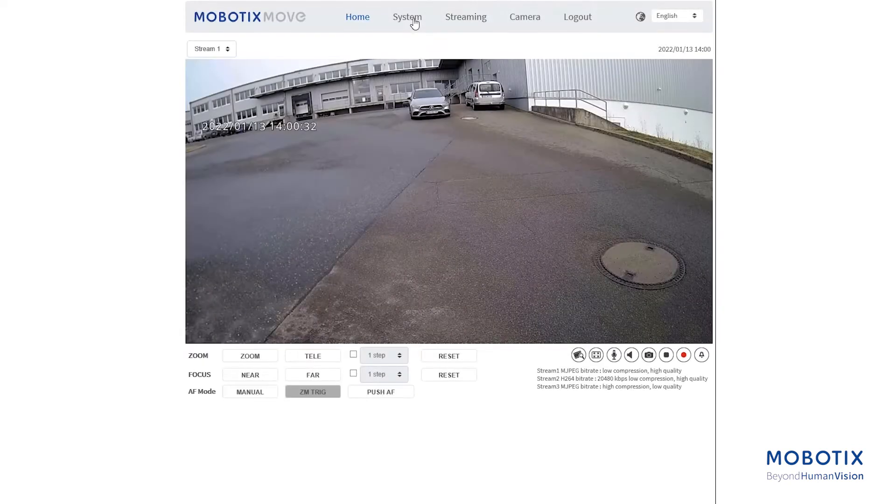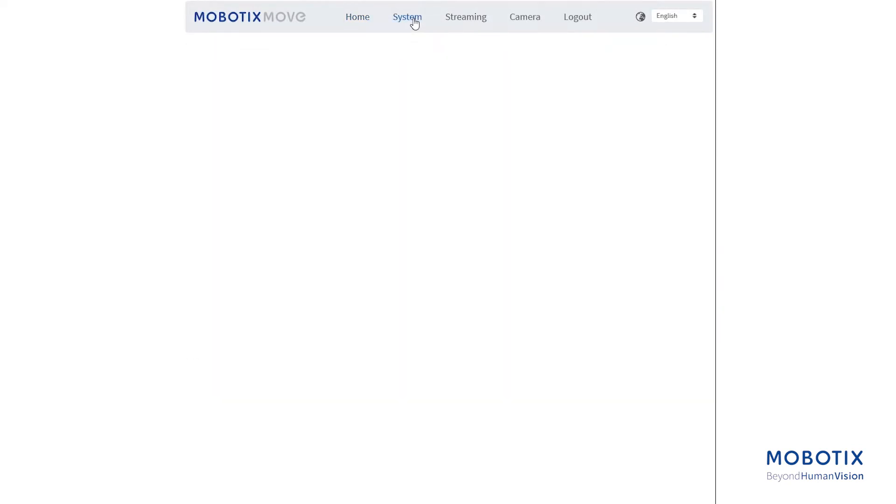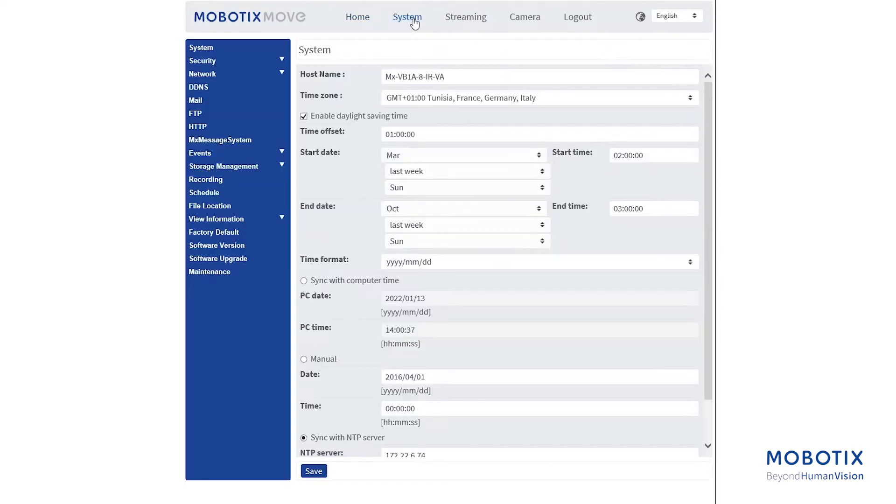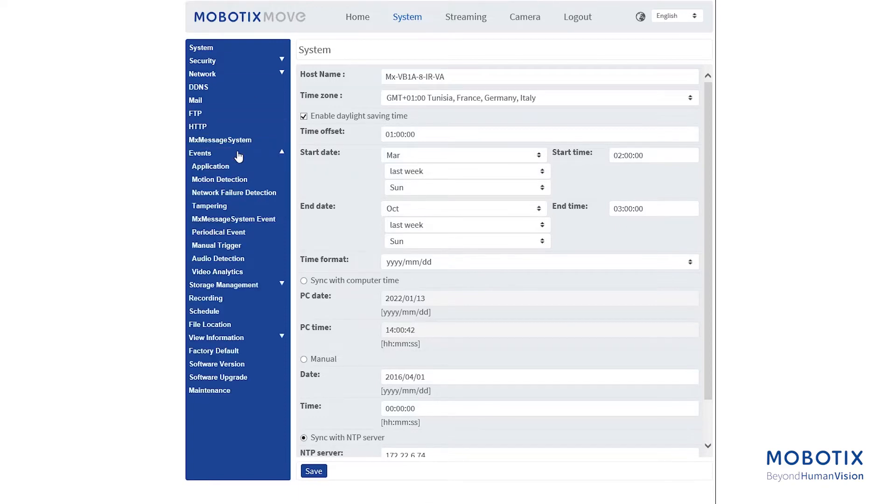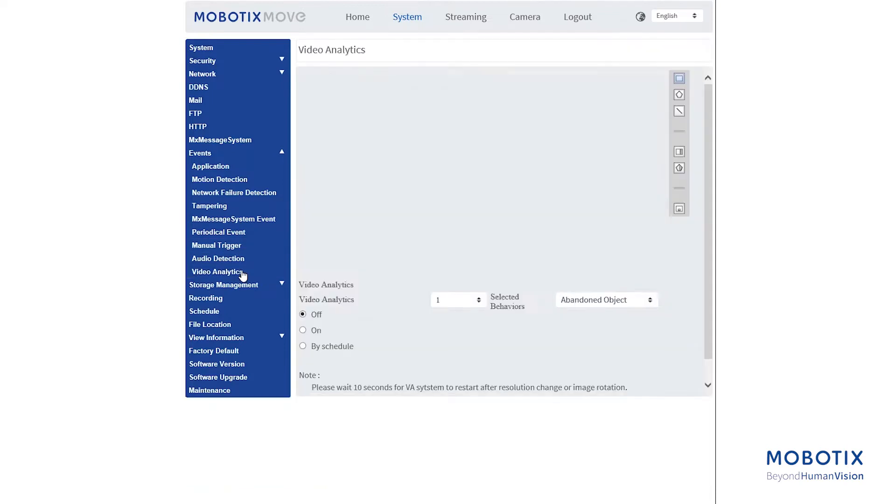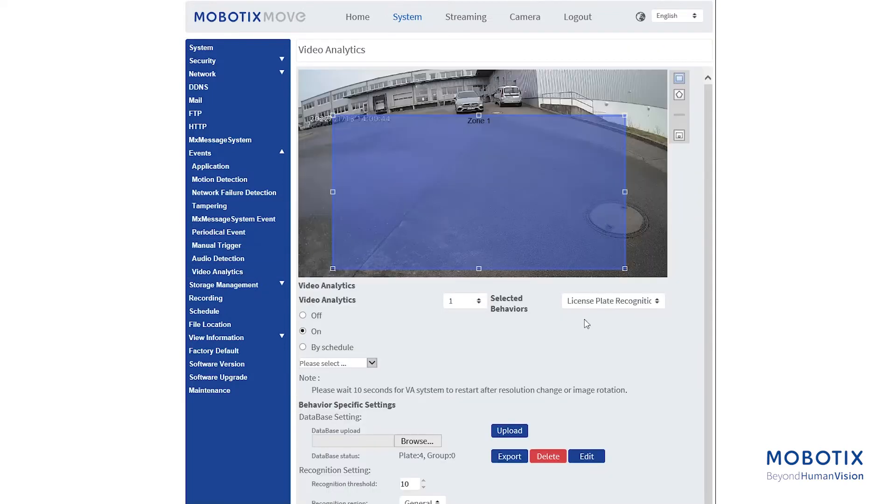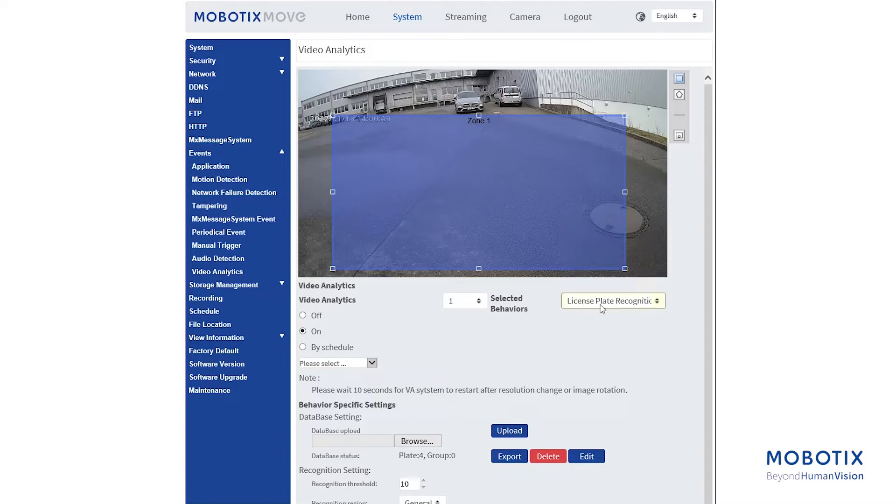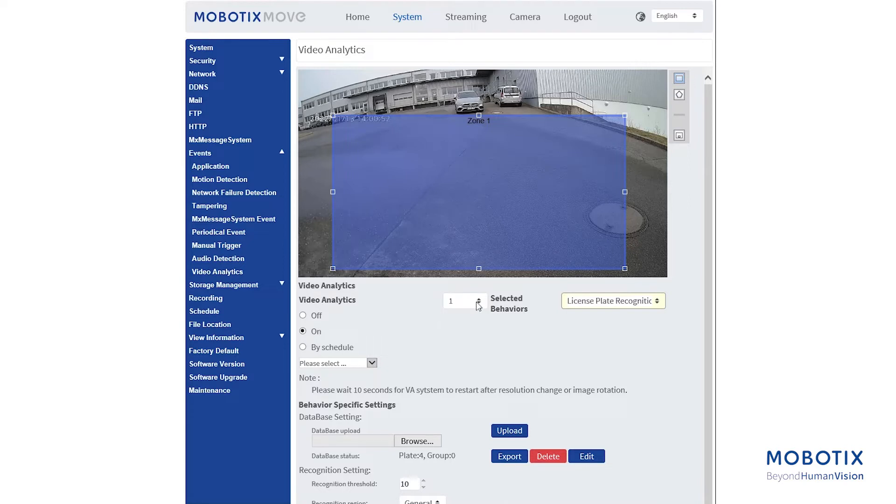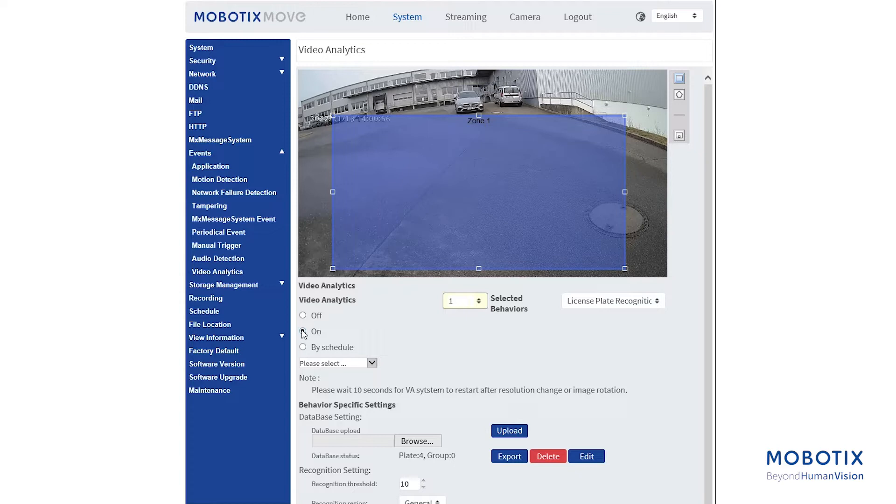To configure, go to System, Events, Video Analytics. Select License Plate Recognition from Selected Behaviors. Select this behavior as VA1 or VA2 from Video Analytics. Ensure the Video Analytics is on.